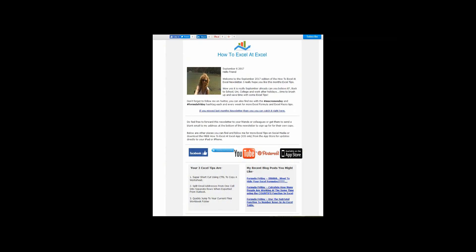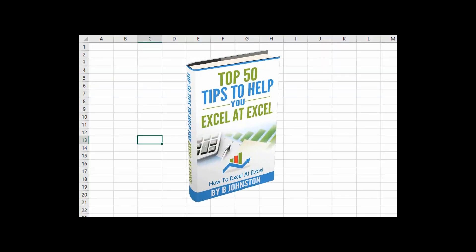If you want to sign up for the HowToExcelAtExcel newsletter which gives you three free Excel tips every month direct to your inbox, there's a link below in the description box. When you sign up, you'll get my free ebook which has my top Excel tips.